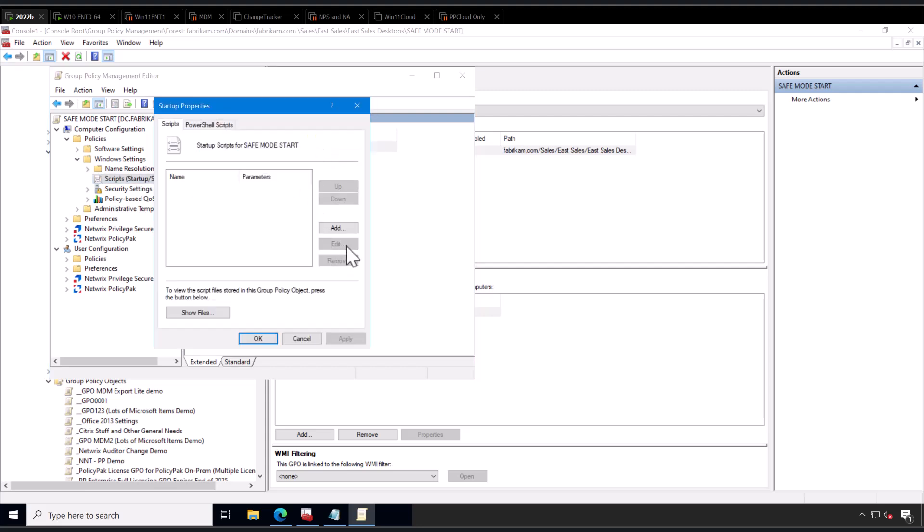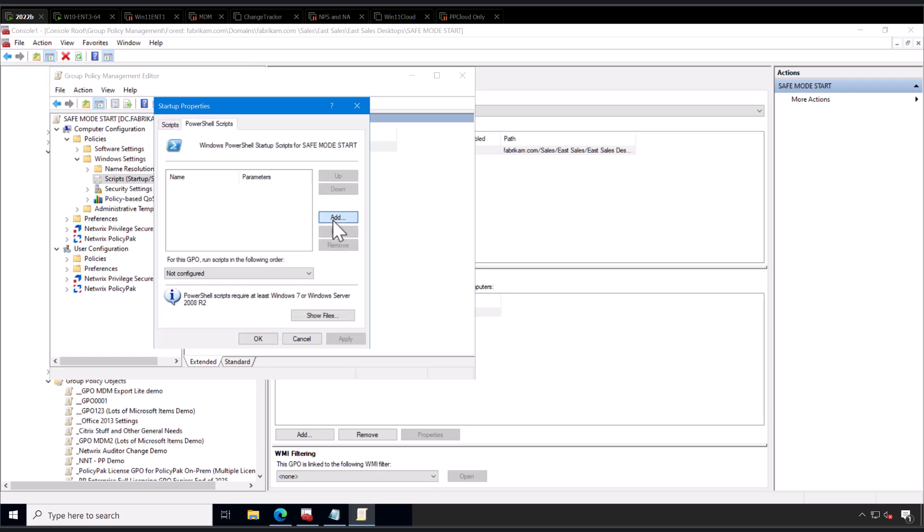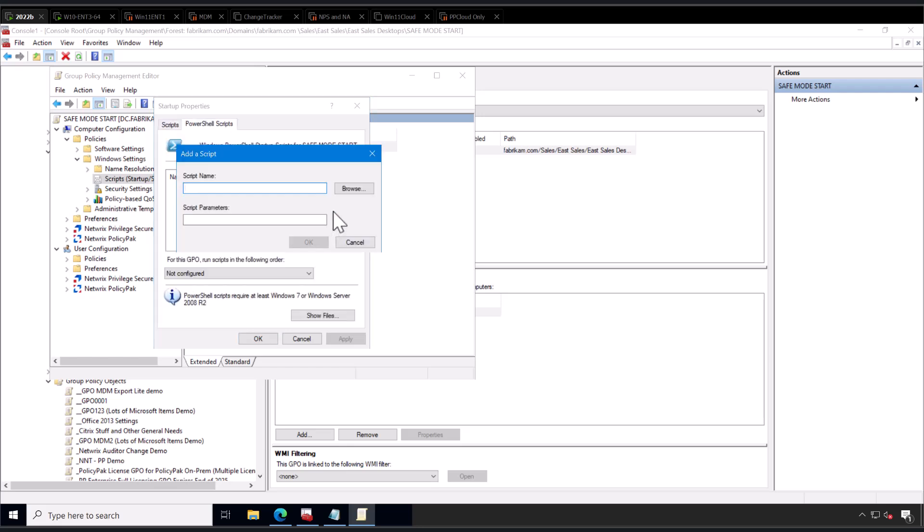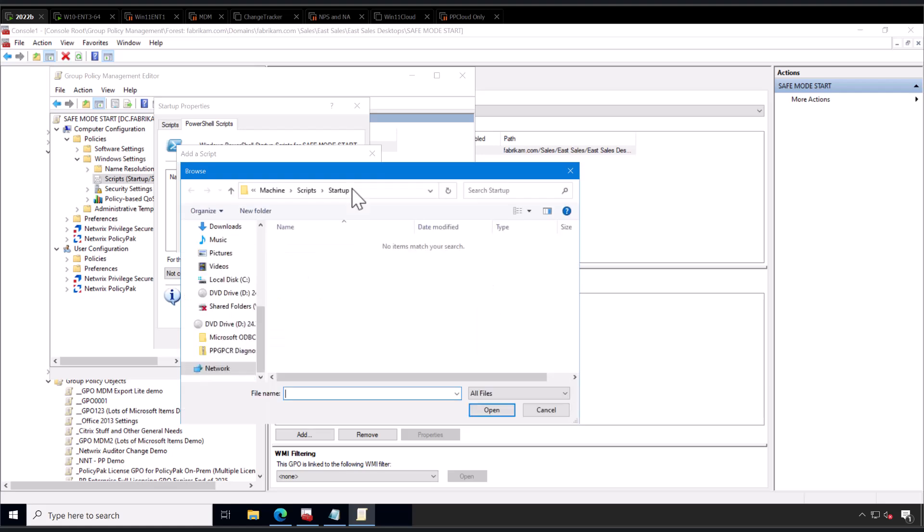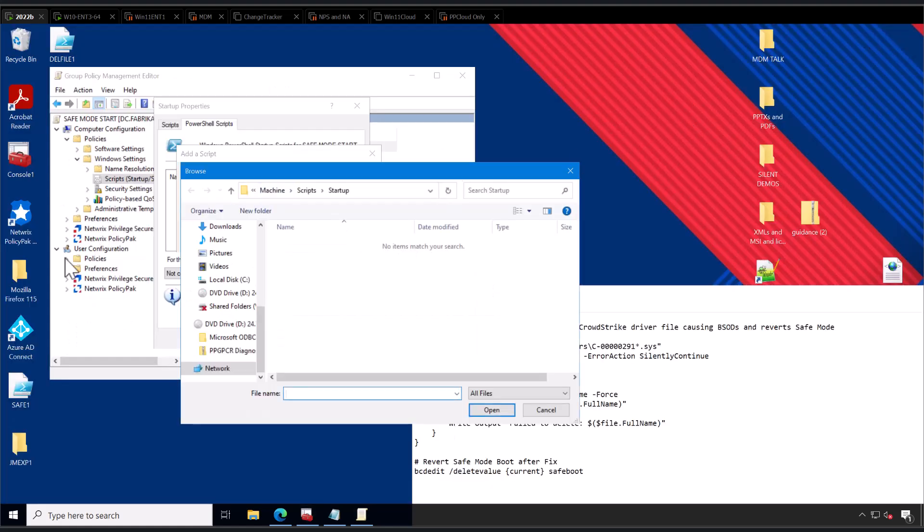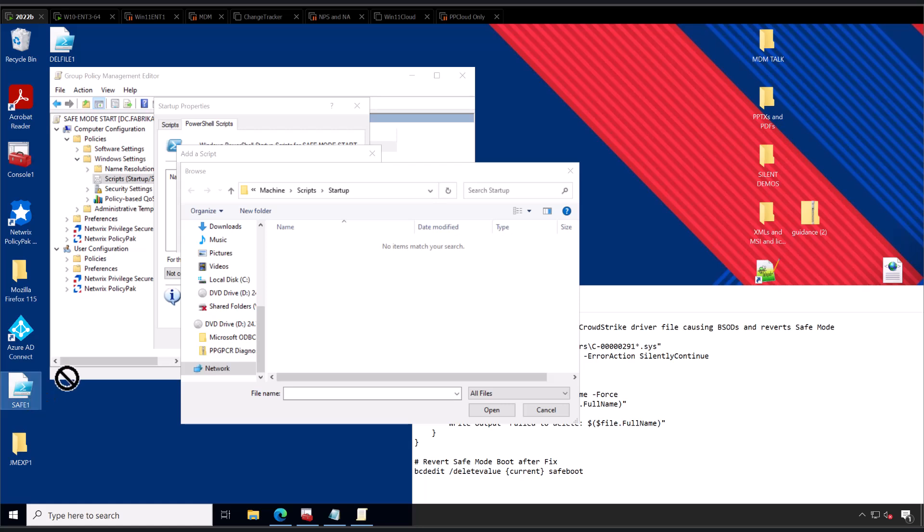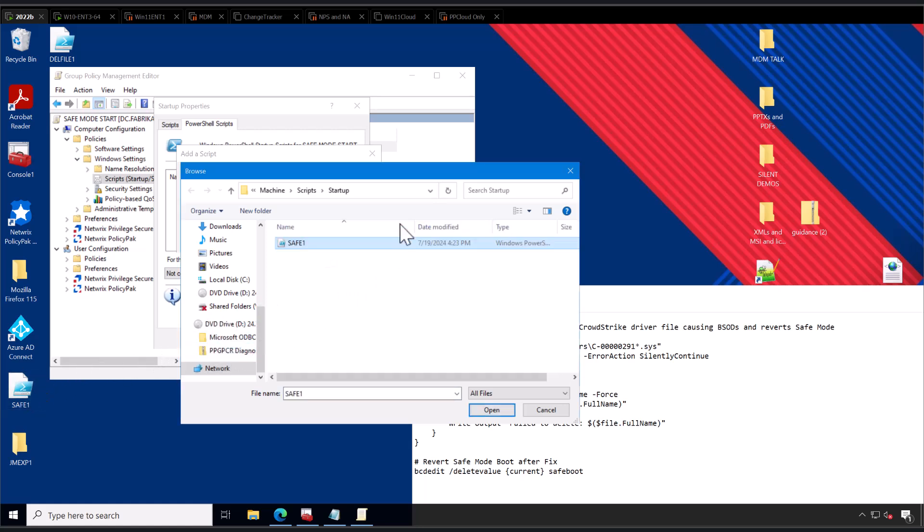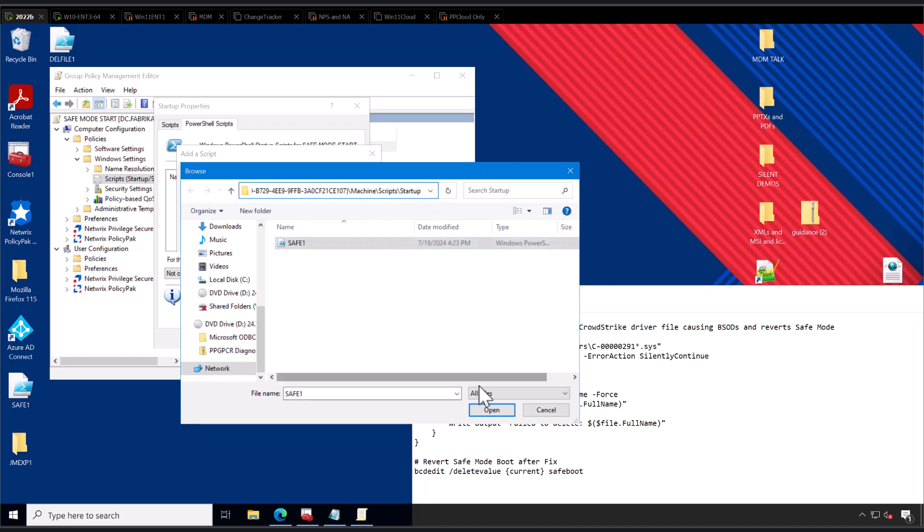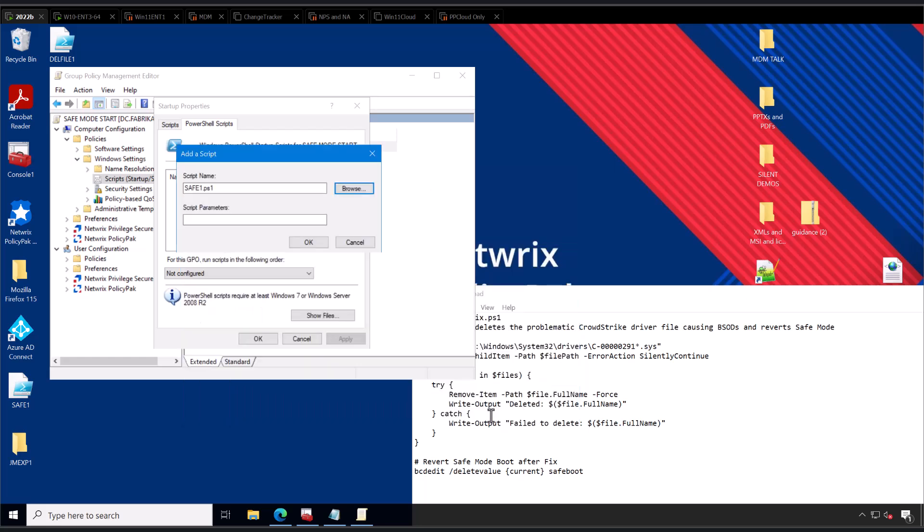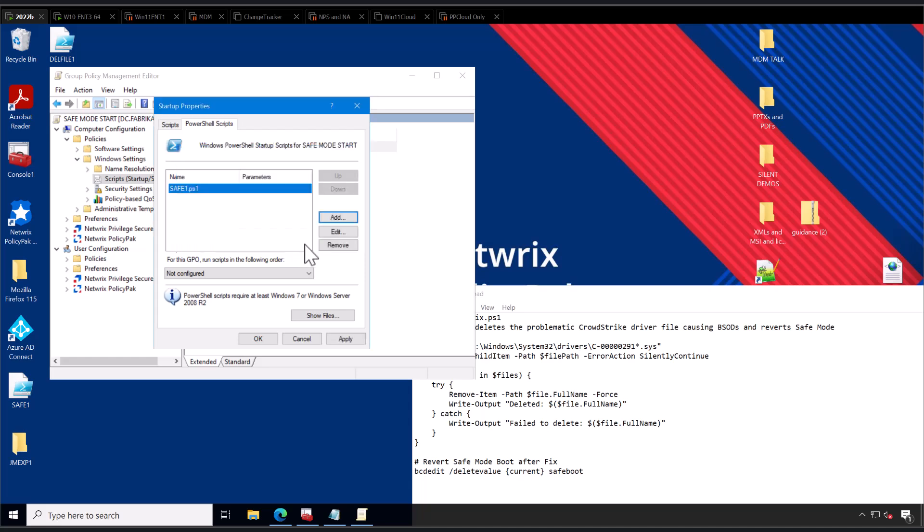You're going to click into PowerShell Scripts and click Add and give it the script name by hitting Browse. Now here's the magic trick. You want to take your Safe Mode script on the desktop and slam it right in here. Why? Because this is where the actual SysVol is. You want to put your Safe Mode script right there and then click Open. No parameters, no links to some outside space. You want it just clean just like that, and you're off to the races.